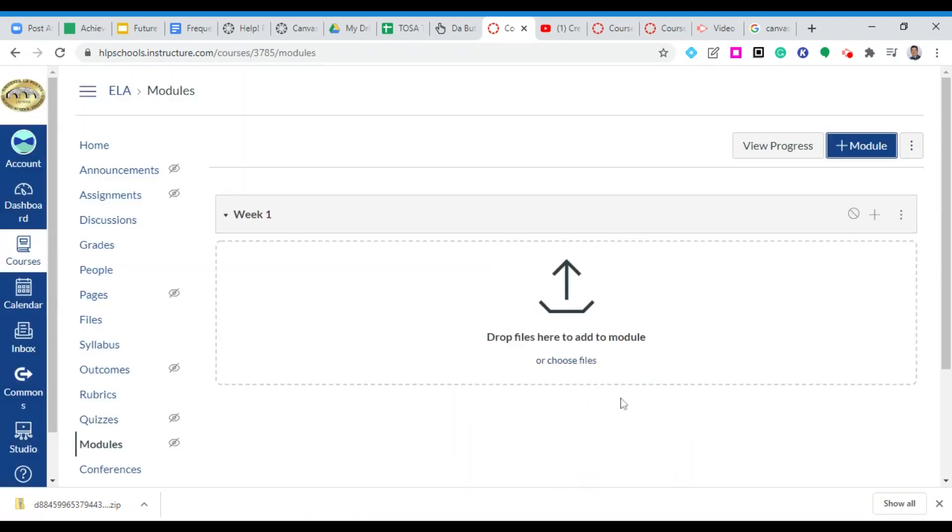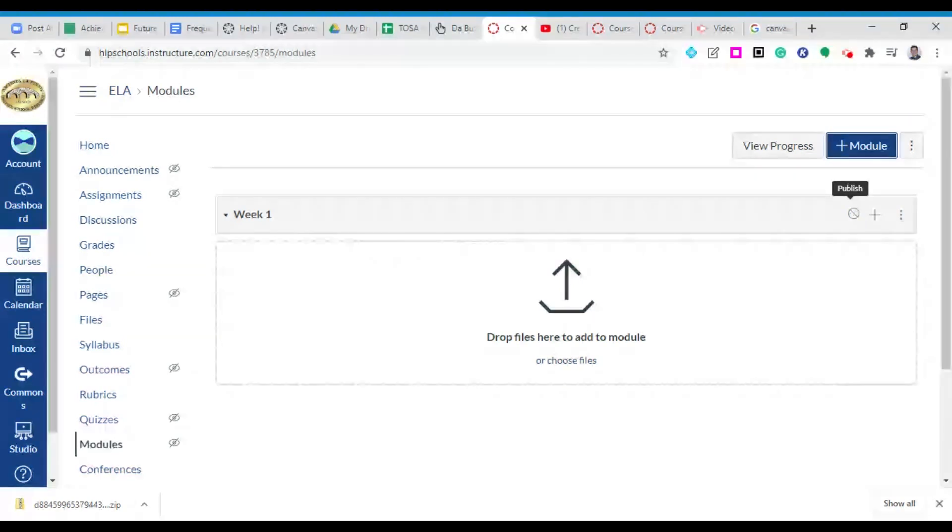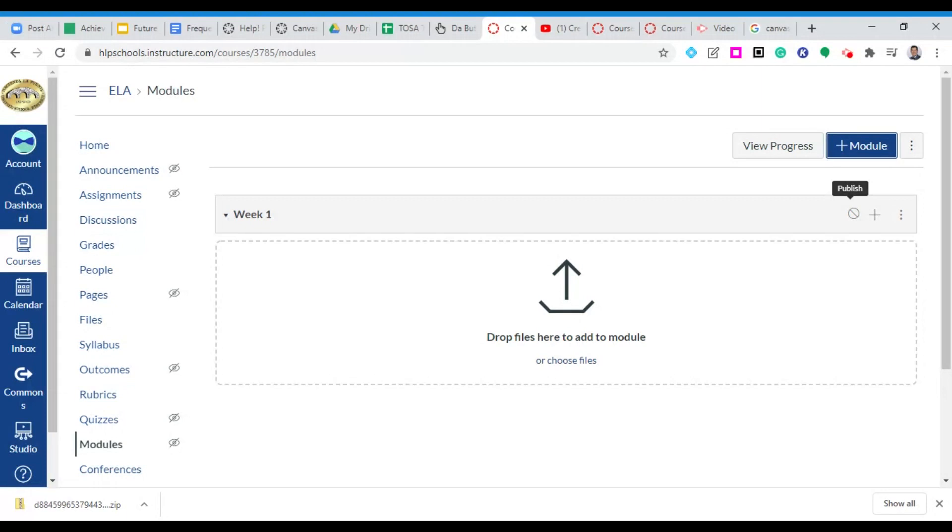I'm going to go ahead and add my module. And great I have nothing here yet. One of the big things I want to point out to you is this symbol up here. That's the publish symbol. Unless you click on that all of your hard work and everything you've created within your module will not be available to students. You have to go ahead and click that.